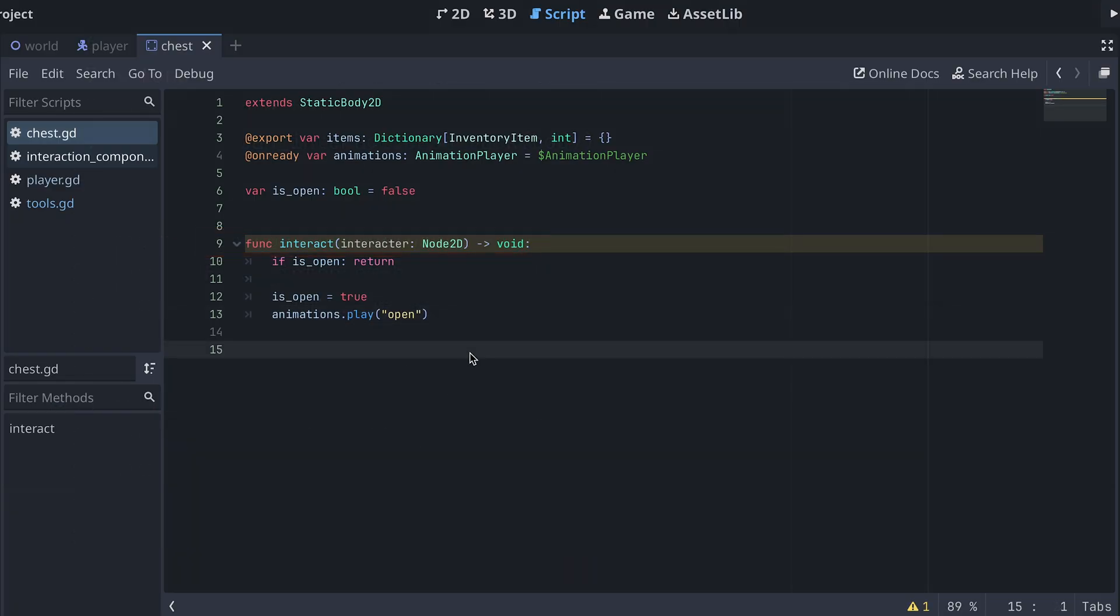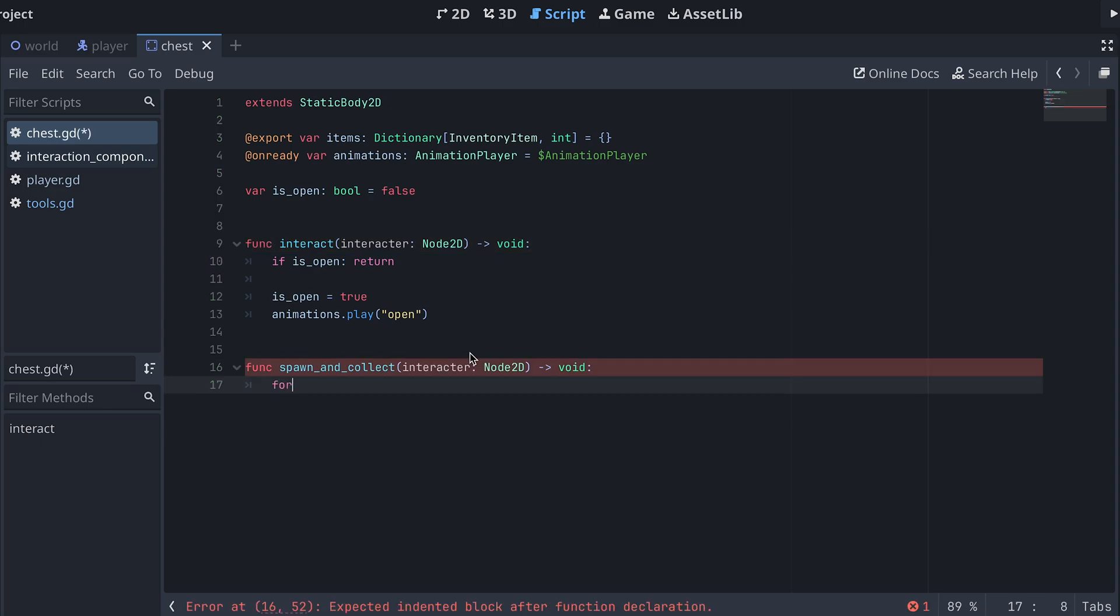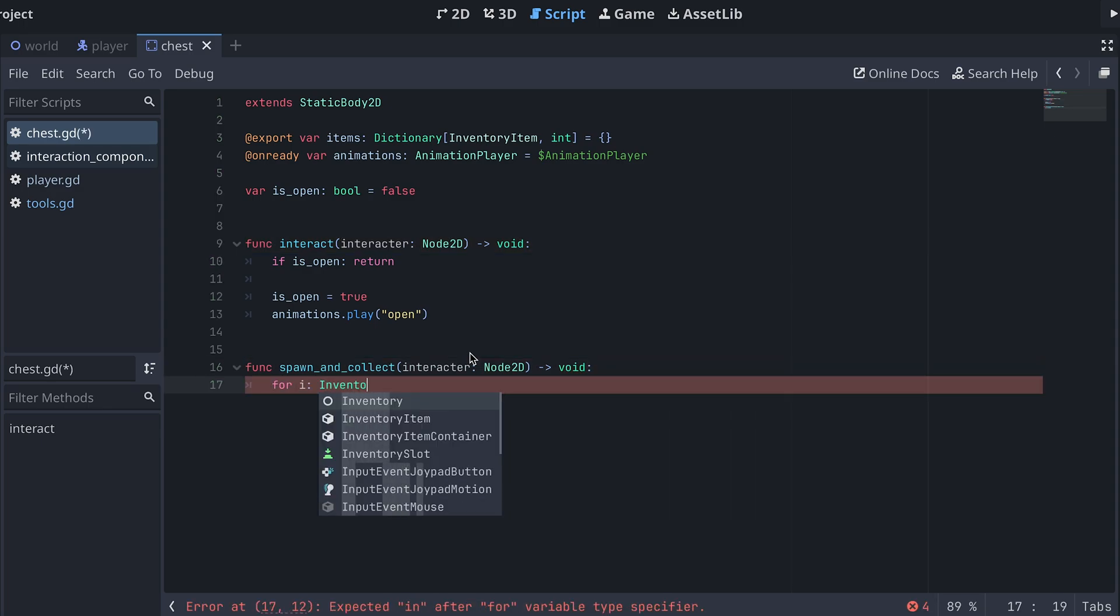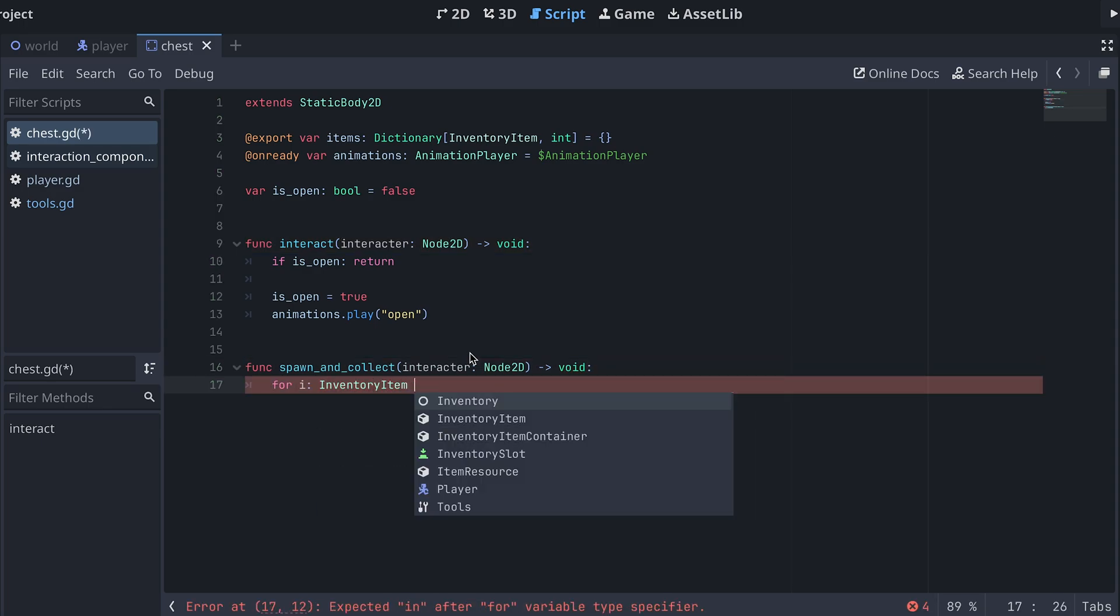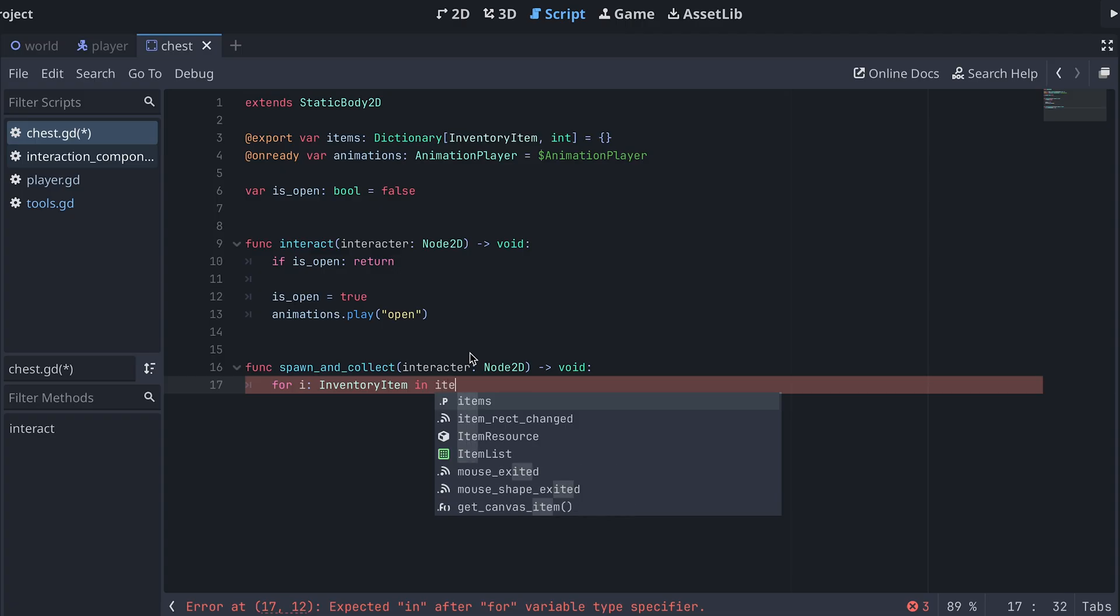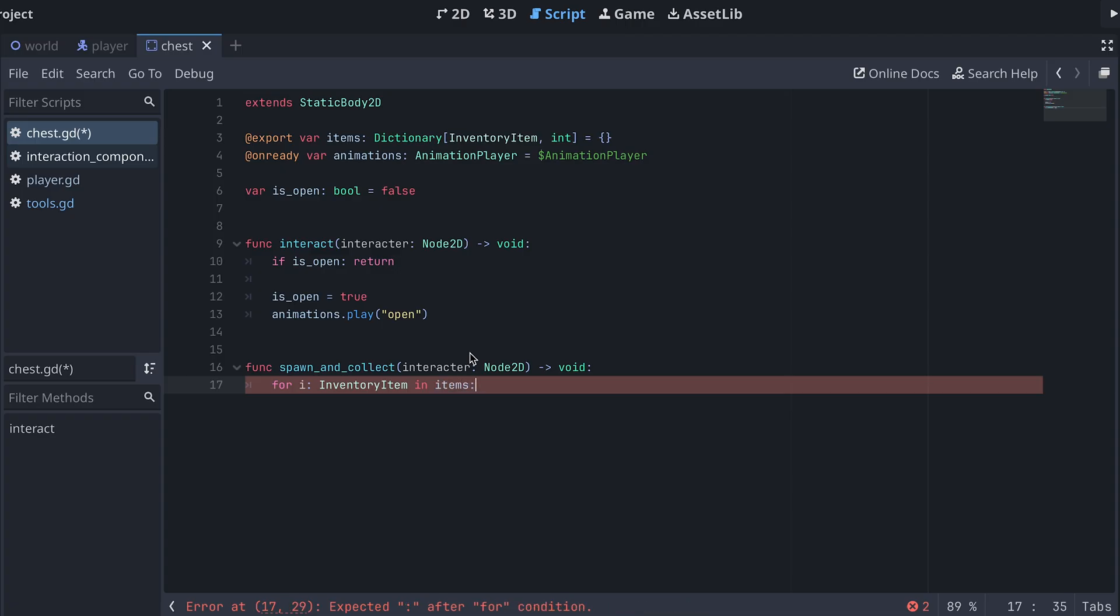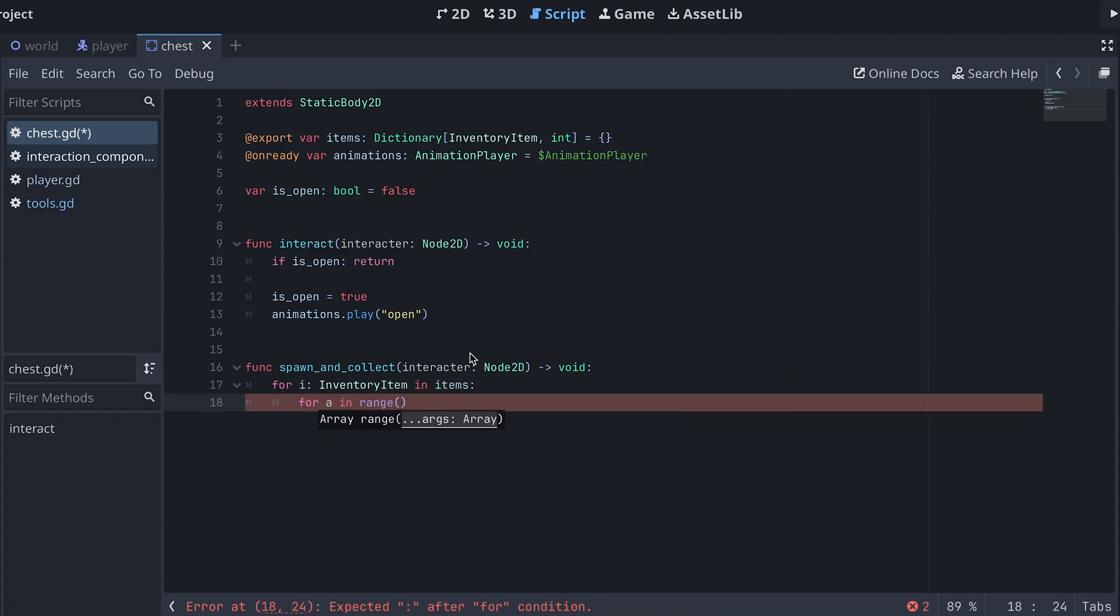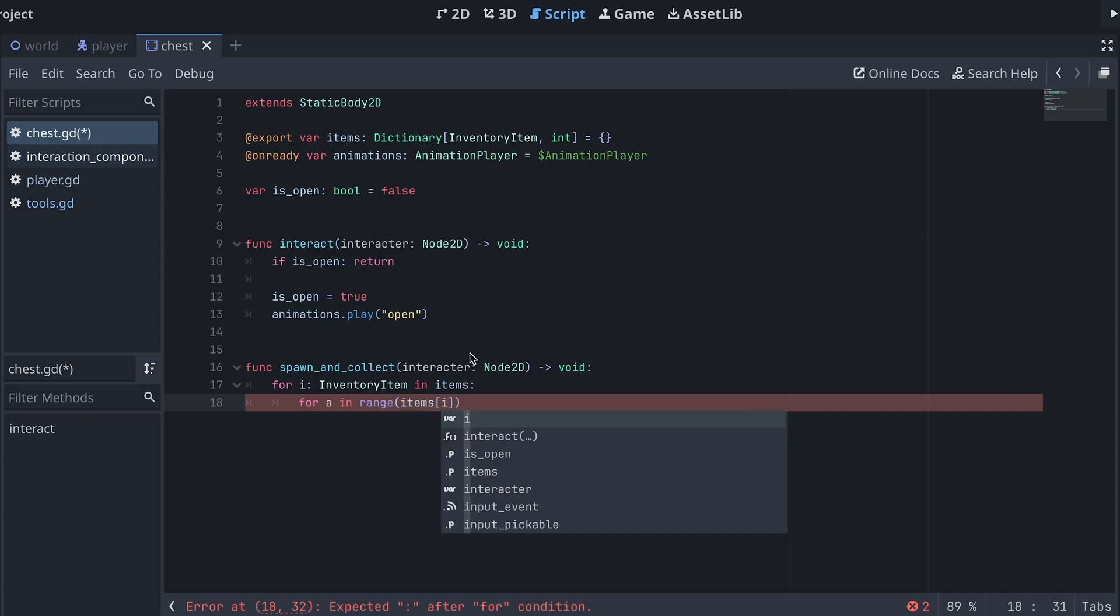Now let's add a new method to our chest script for spawning and collecting items. In this new method we can go through all the items in the chest and then we'll want to repeatedly spawn and collect an item as many times as the amount specifies.